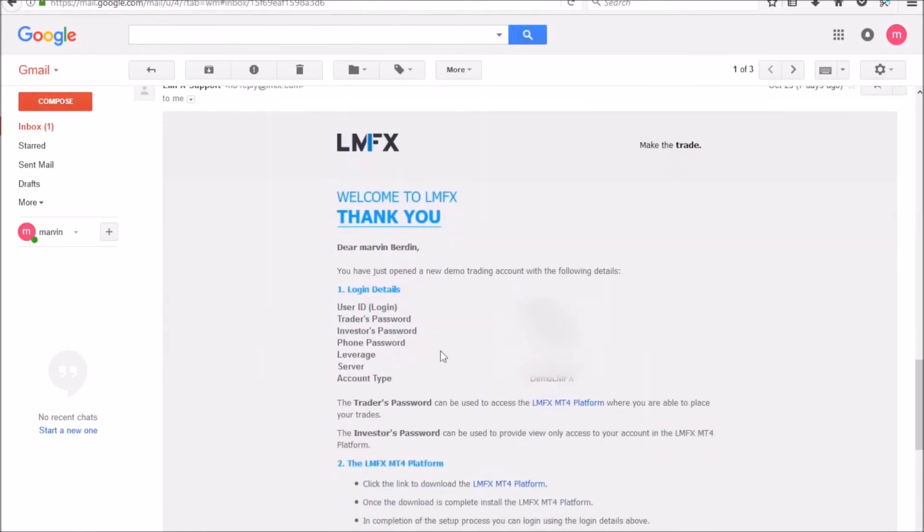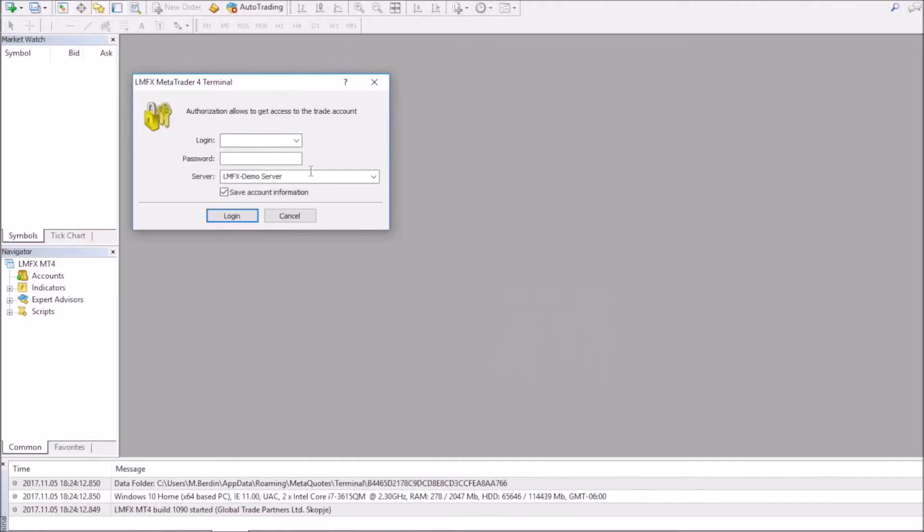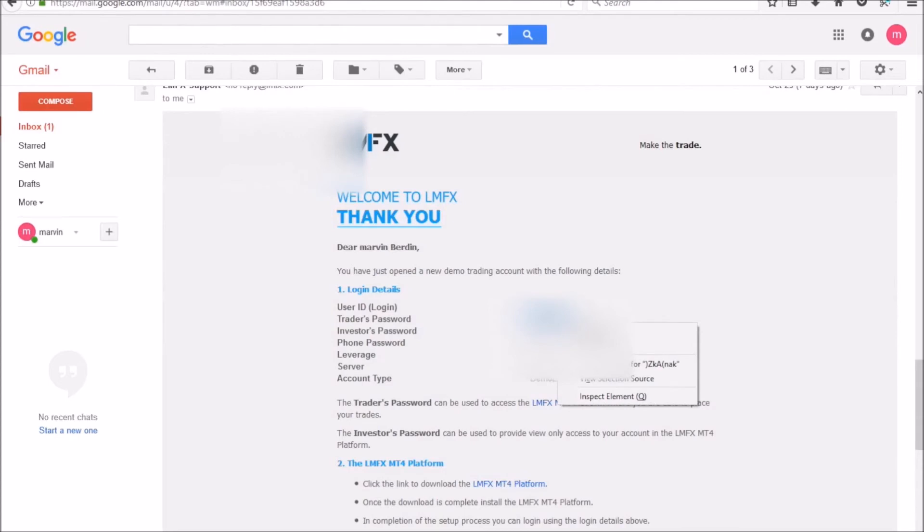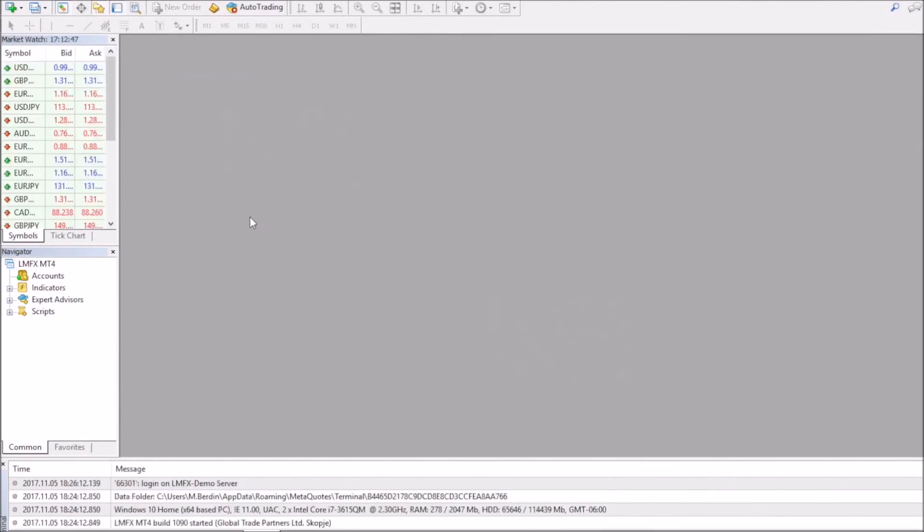This email with your user ID and traders password, so we'll input that information. And if you're highlighting, just make sure that you do not highlight anything extra other than just the letters or characters that are displayed there, because it will give you an error message.